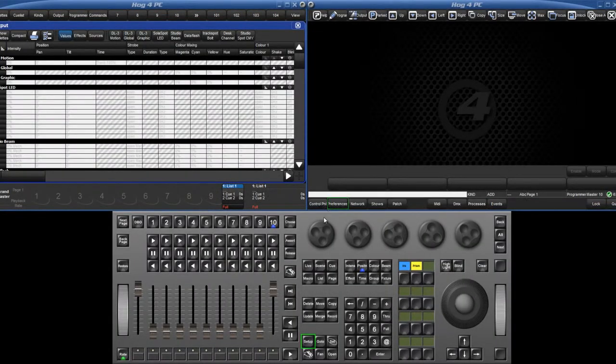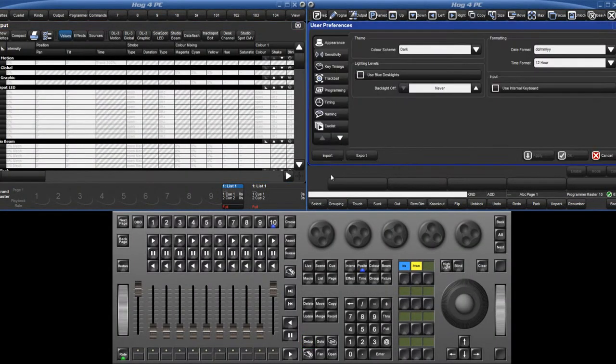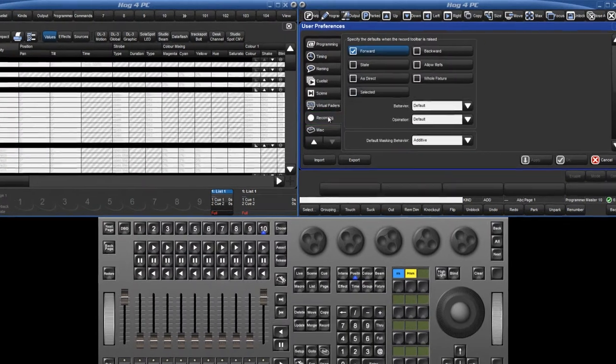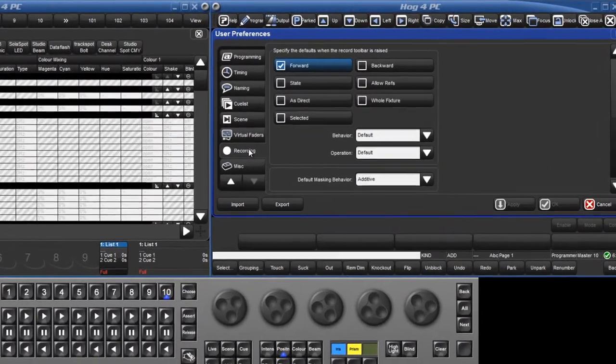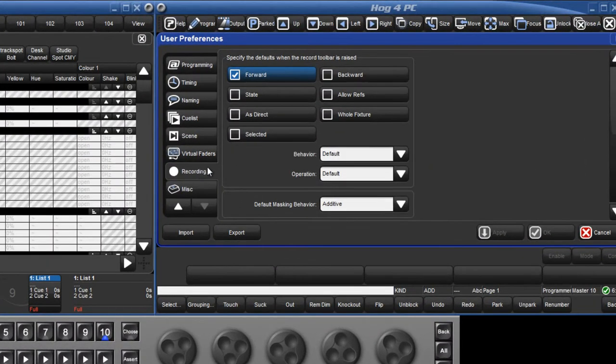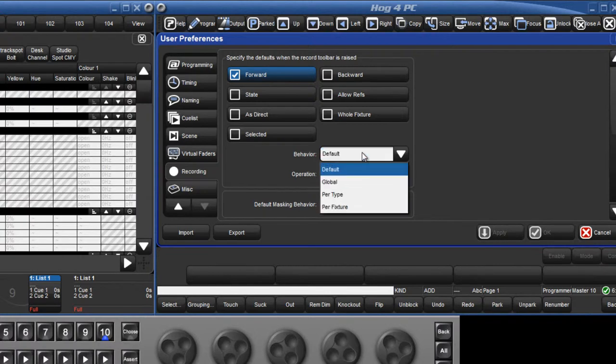Within the user preferences window, a tab for recording options has been added. This allows the operator to set which softkeys are pressed by default when using record, update, merge and delete.